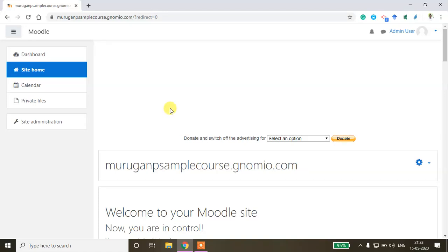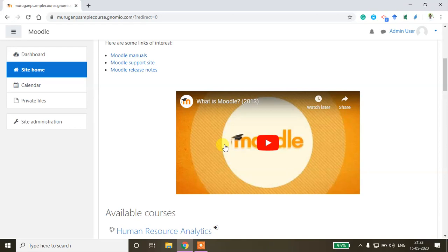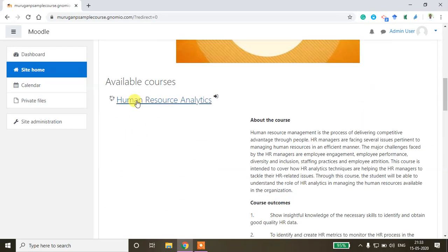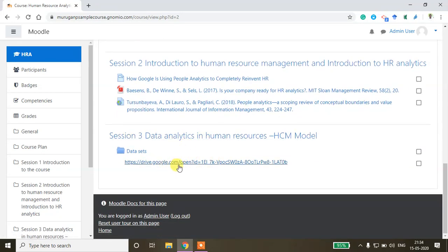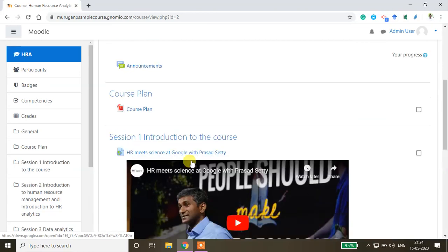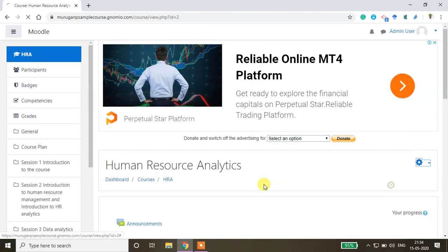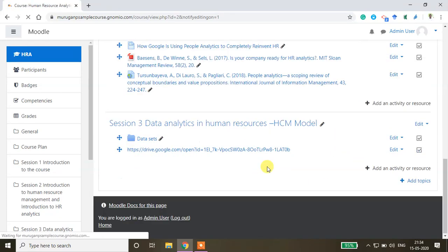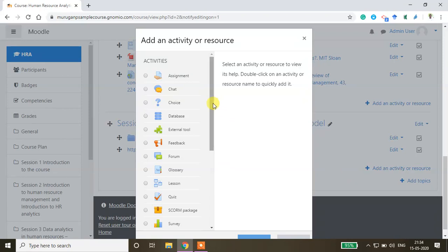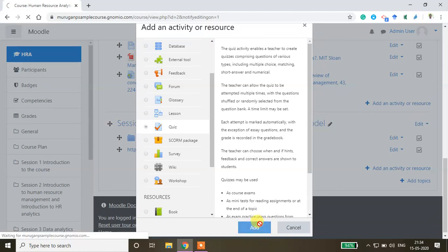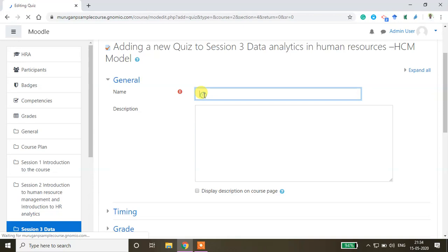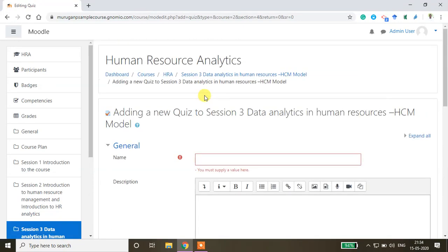I'll show you how to create an MCQ-based quiz in a Moodle Cloud account. I've already created a course on Human Resource Analytics. Go inside the course, click 'Turn Editing On', then press 'Add an Activity or Resource'. Select the quiz option and click Add. Give a quiz name — I'm typing 'Quiz 1'.